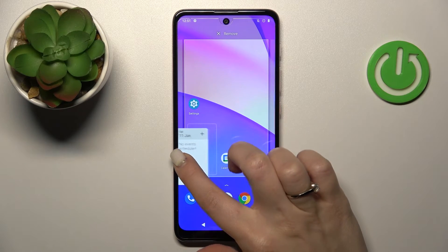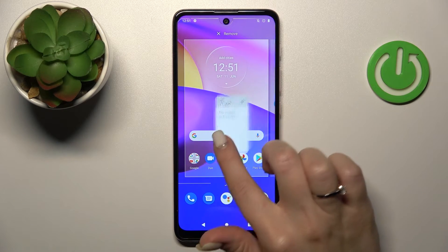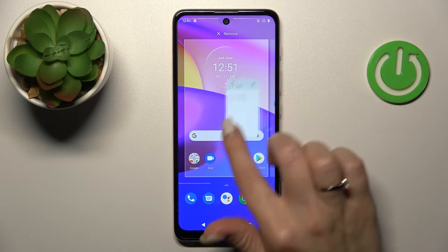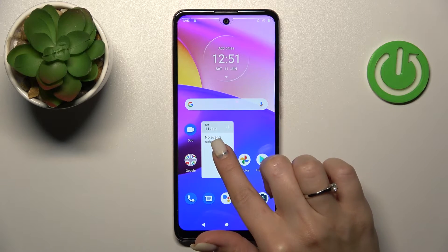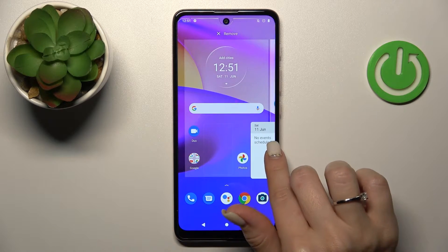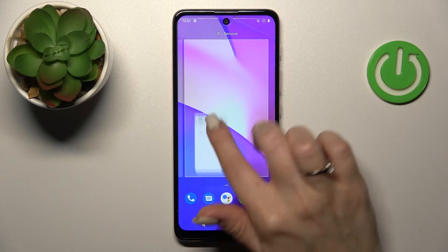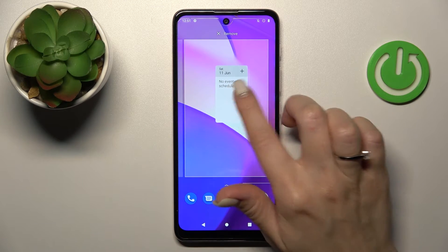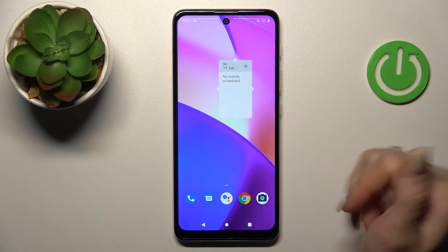Also, we can move the widgets between the screens this way, or if you want, we can create new screens with widgets — just hold and drag it to the right side with your finger.